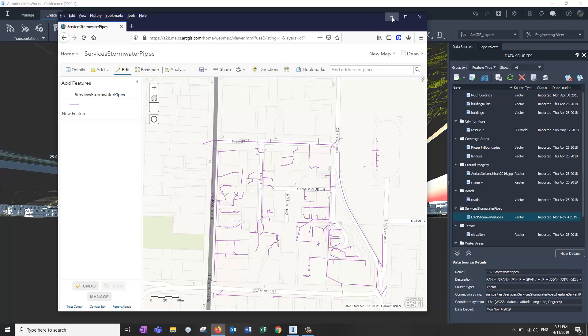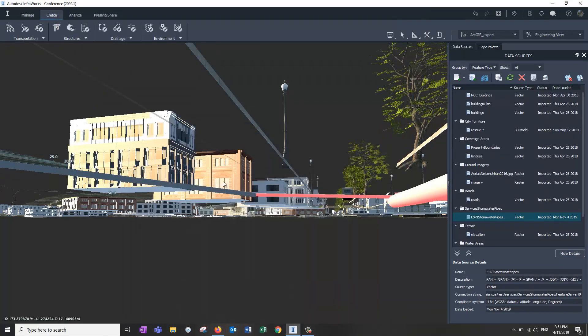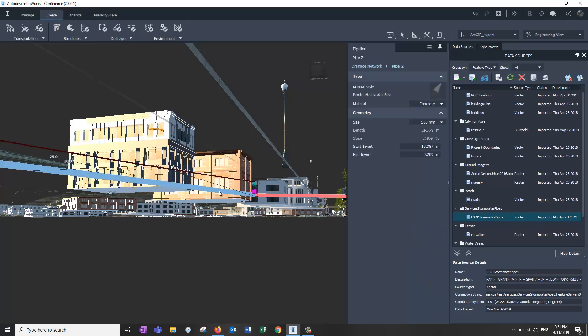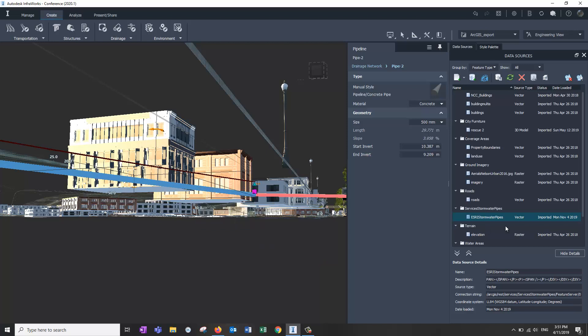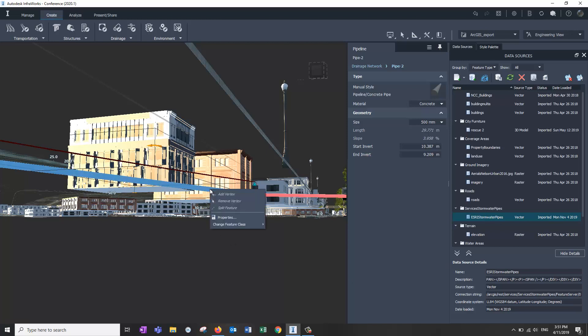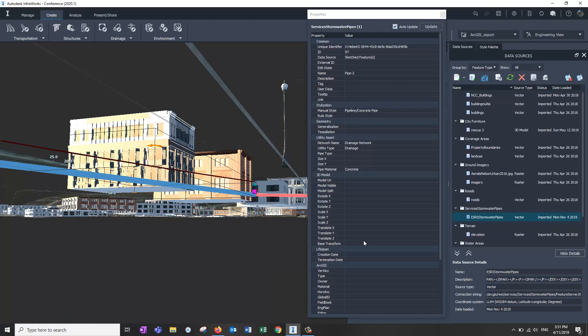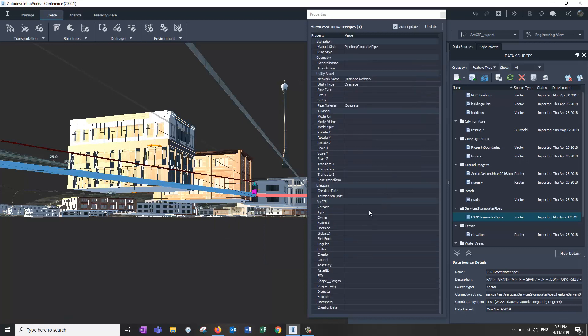What we can do is pick that pipe we've created in here. Now, this could be a pipe, could be a coverage area, could be anything that can be read from the ArcGIS. Road center lines, for instance. And you can right click on it and change its feature class to, instead of being an InfoWorks pipeline, it now is a service stormwater pipe, which is what Esri is calling it. And it's what has been written over here. So with that changed, you actually get all the properties we should have. Down the bottom here, the extended properties from Esri, from the Esri data source.